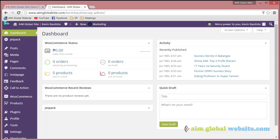Hello and welcome back for another tutorial from aimglobalwebsite.com. What we want to show you today is how to change your password from the back end.